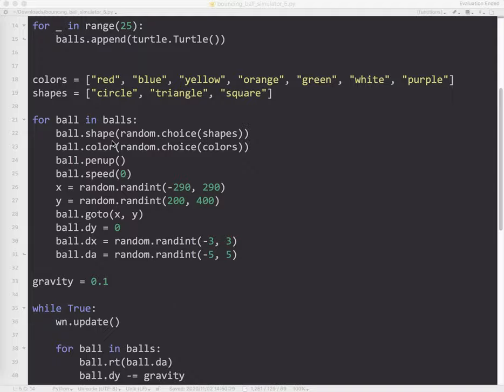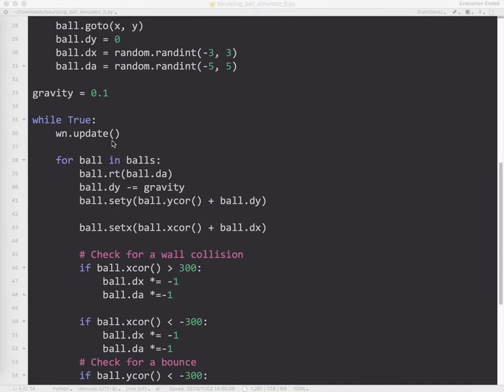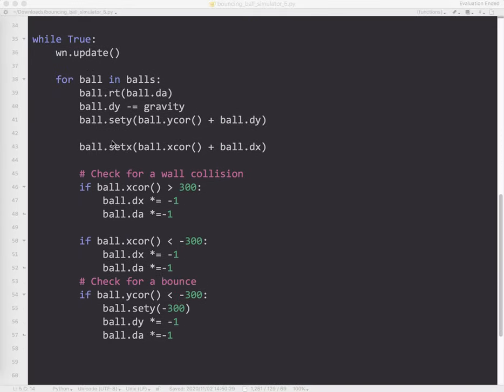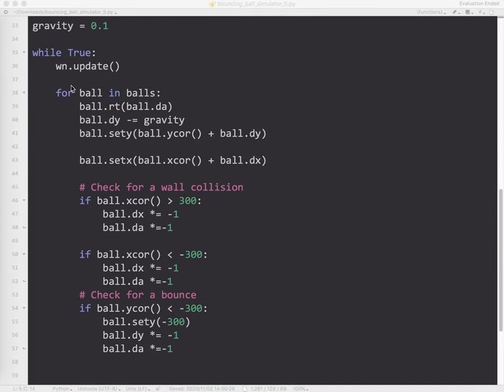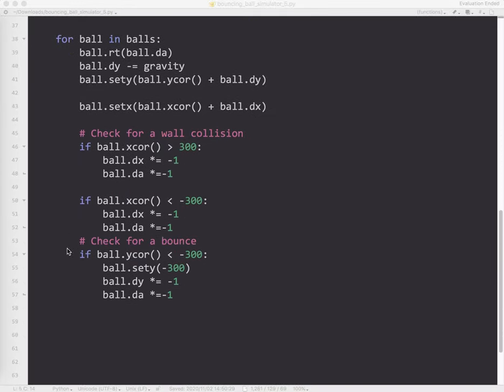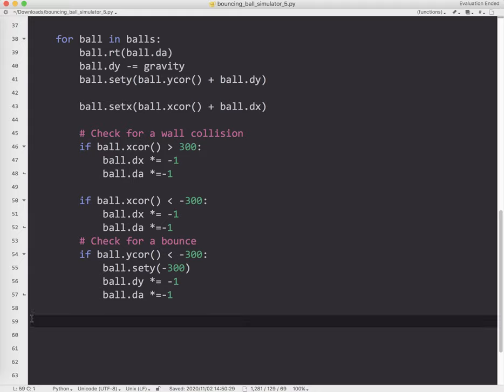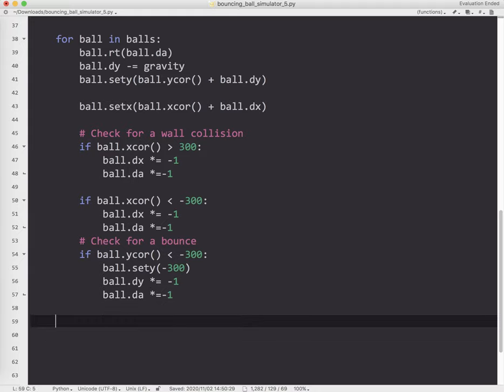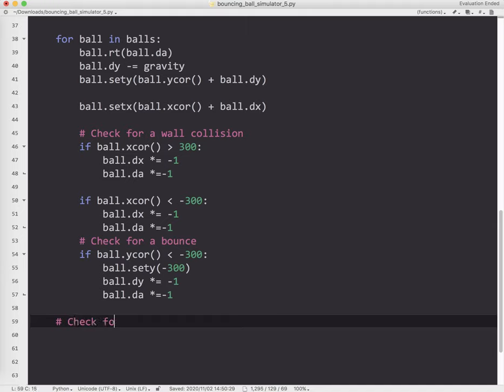I'm going to come down to my while true loop and add another section down here at the bottom. I'm going to make sure I indent here. What I want to do is check for collisions between the balls.